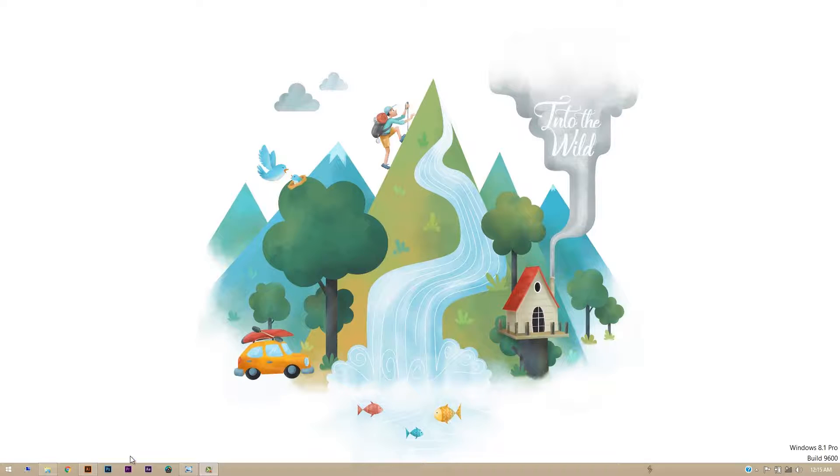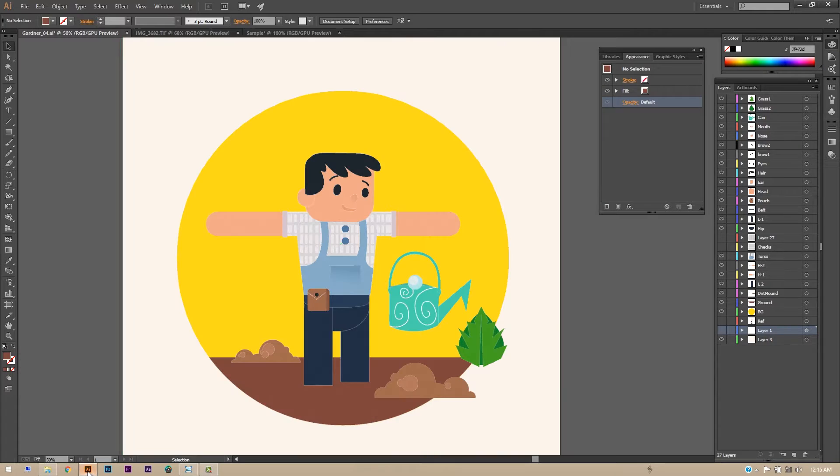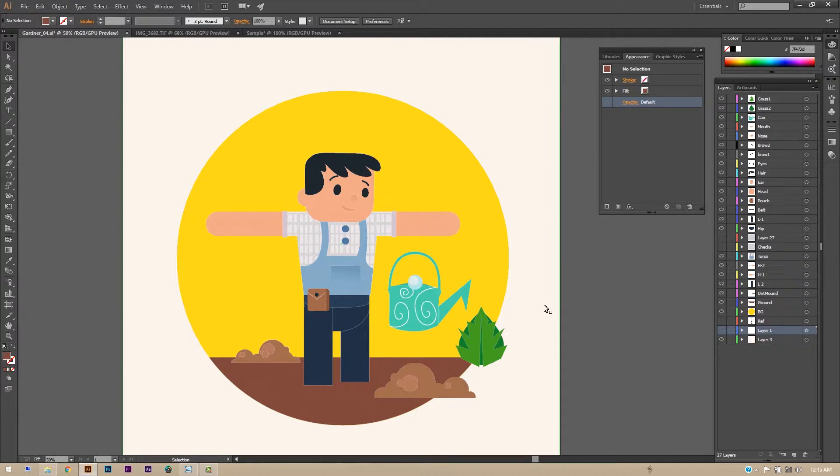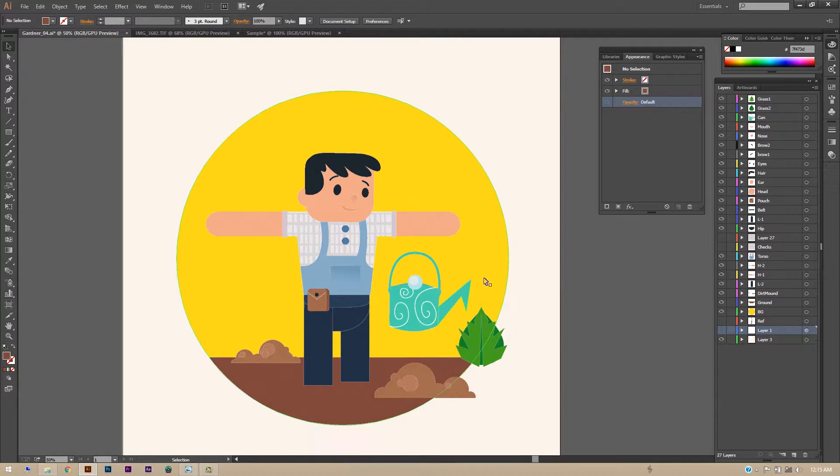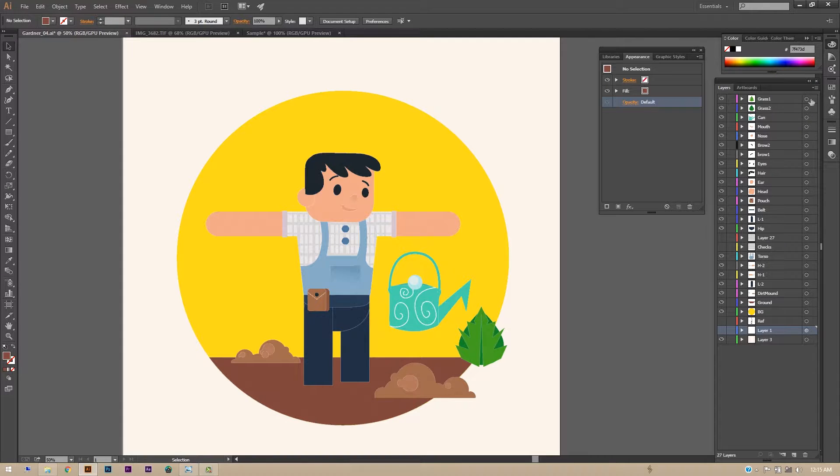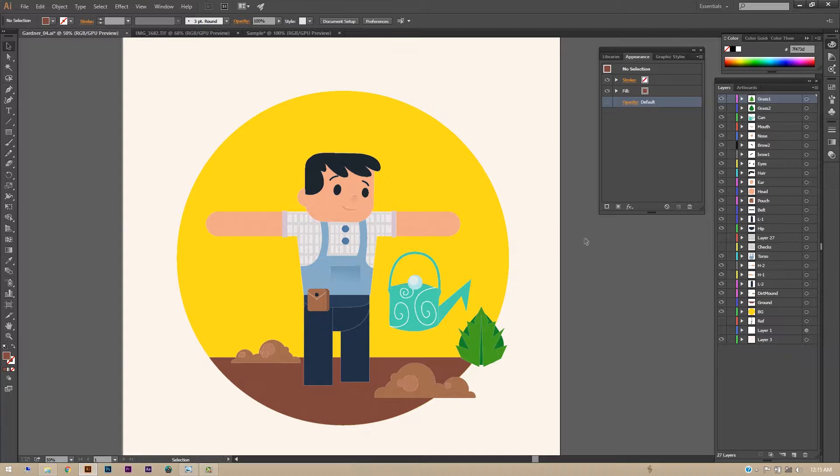Okay, so here now we have our gardener character that we are going to animate in After Effects. As you can see, I have separated all the layers which I want to animate individually and which I'll be rigging individually.